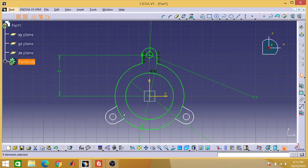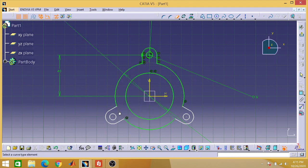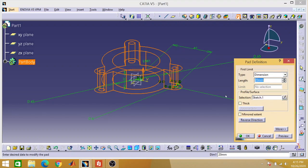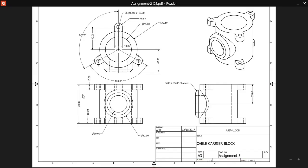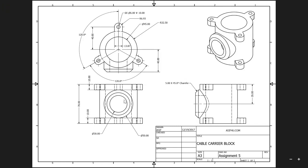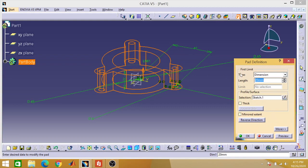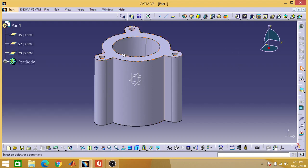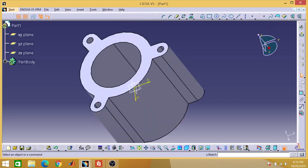Go to the quick trim option, delete the unwanted part, then exit the workbench. Your shape should look like this. Set the padding — total 75mm, so 35mm with mirrored extent, giving 70mm total padding.